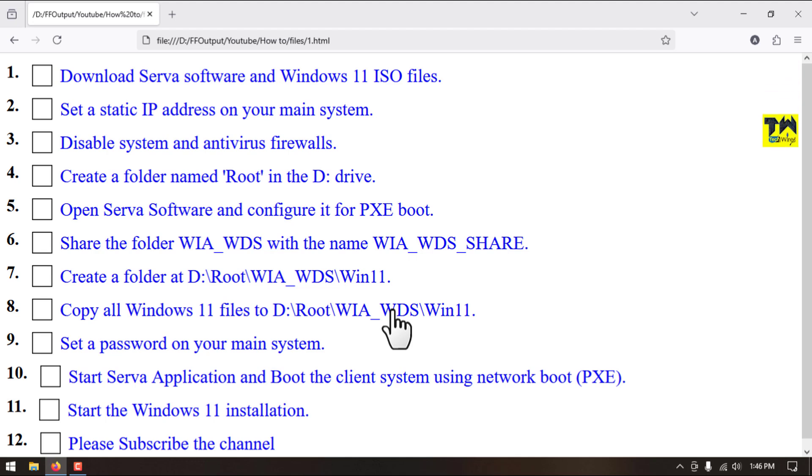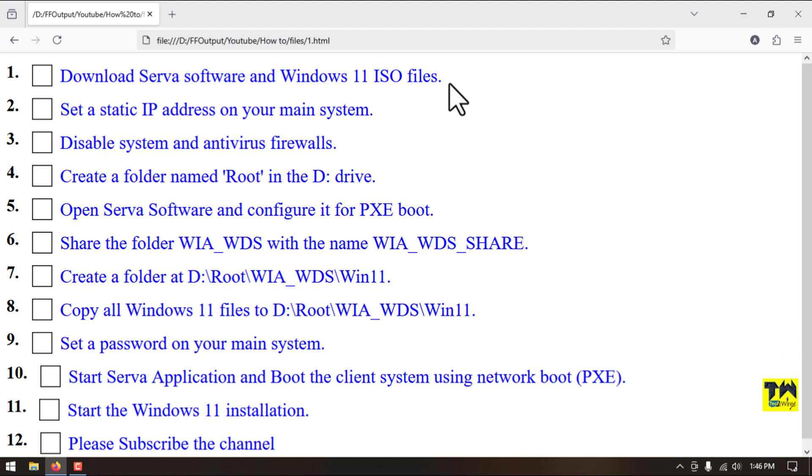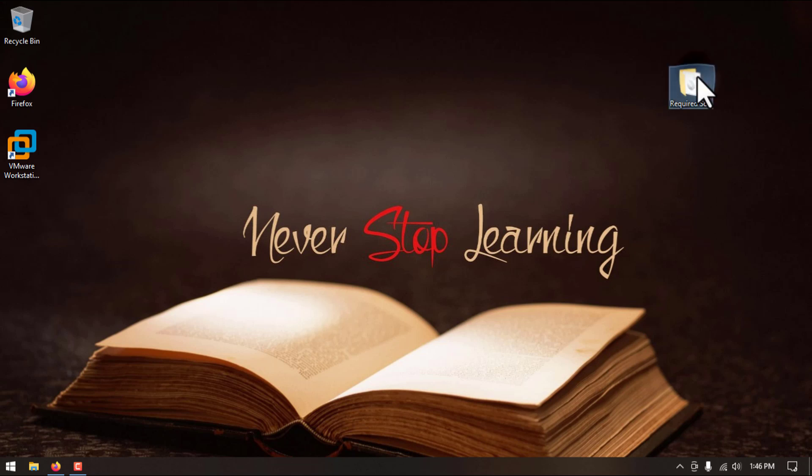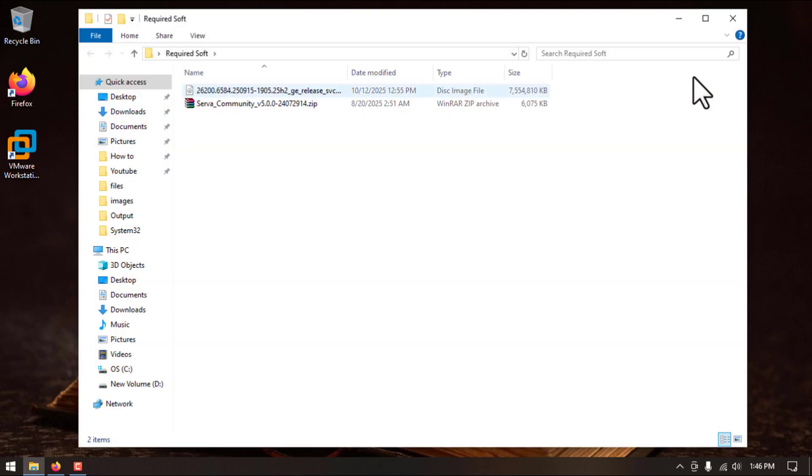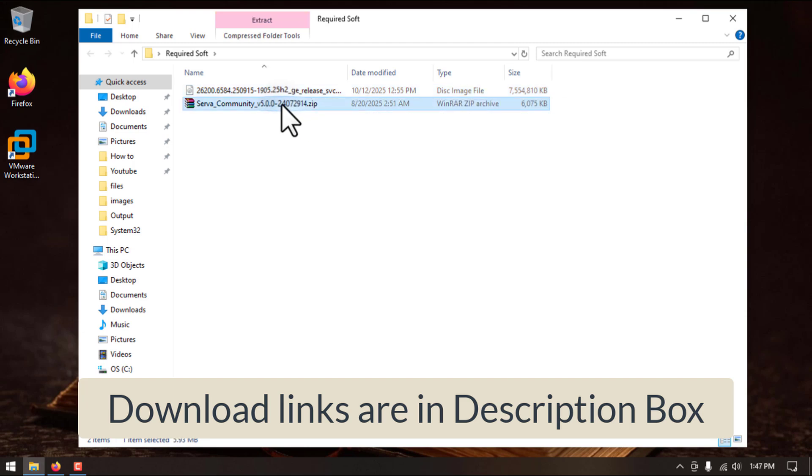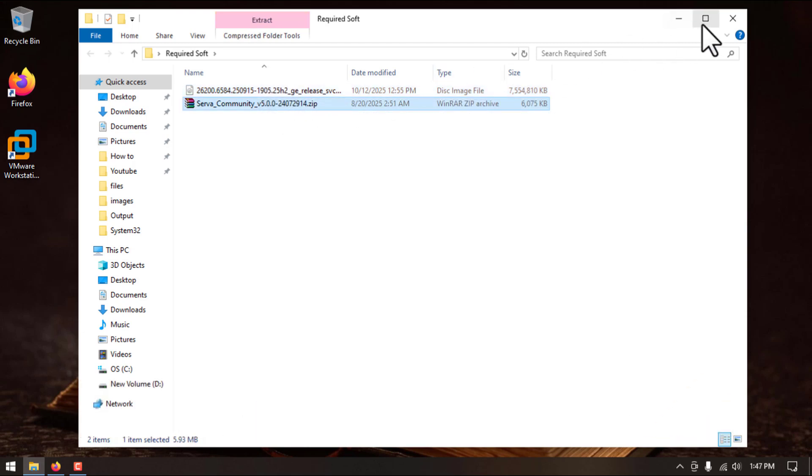The first step is we will download server software and Windows 11 ISO file. Here you can see I have downloaded Windows 11 ISO file and Serva application.